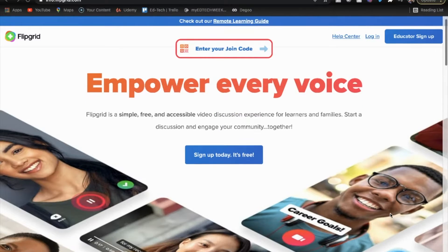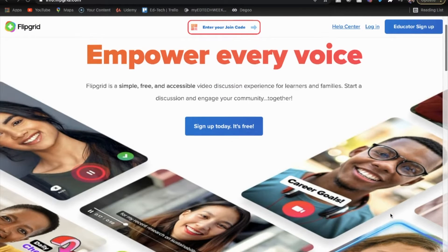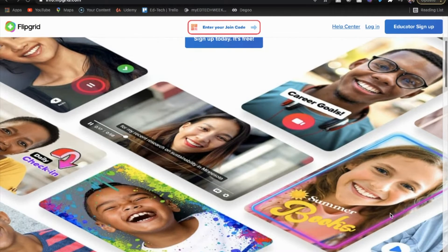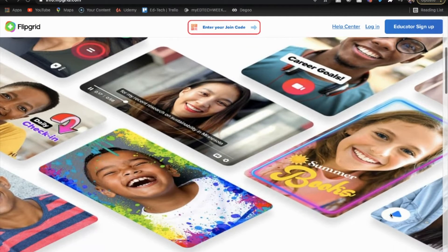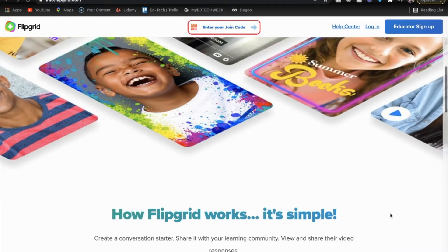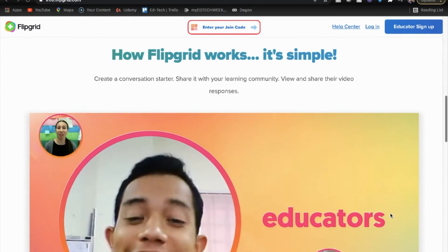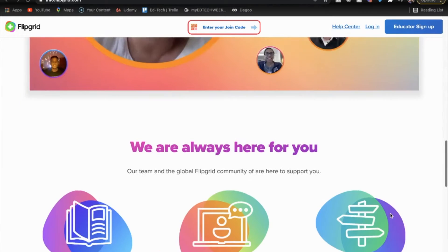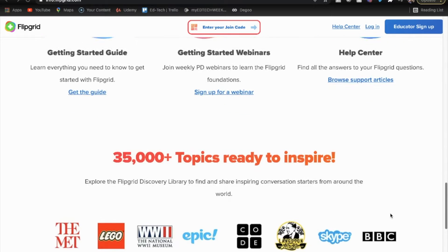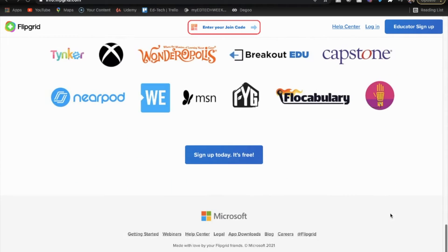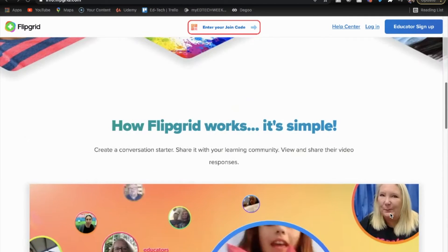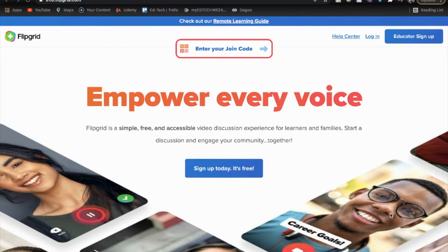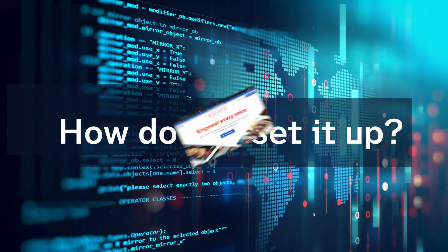Flipgrid is a video platform where students and teachers can interact in a classroom-like setting without having to be in the classroom. Teachers will discuss and talk about topics using videos in Flipgrid, and the students can interact with them.